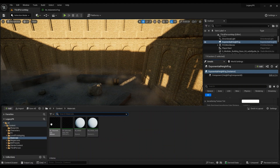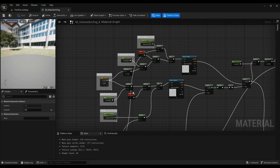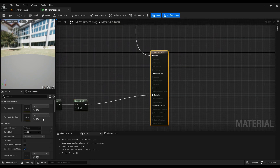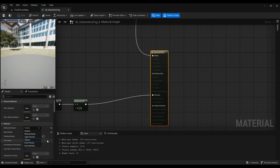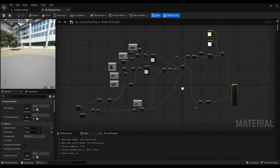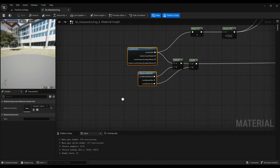This is the material we've created, so let's go into it. The first thing you have to do is go to the Material Domain and make sure it's set to Volume and it's Additive. We can actually create the whole material together so you don't get confused, because this is just a little bit complicated.